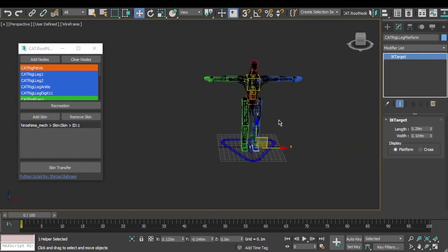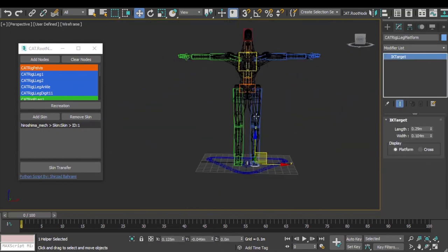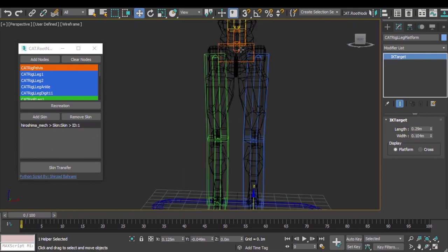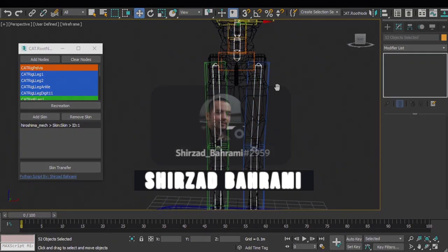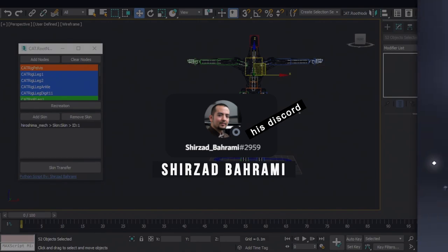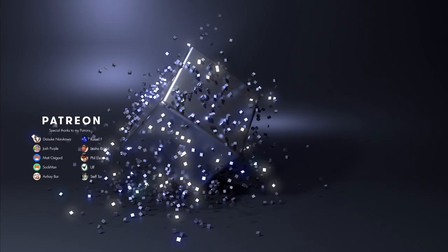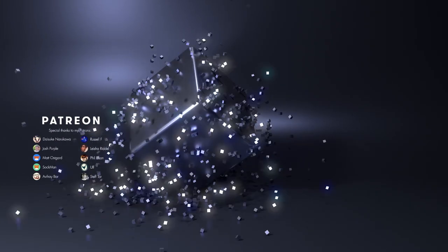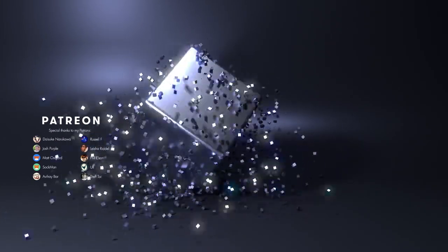And this is basically it. The script is very simple to use and gets the job done. So again, thanks to Shirzad Bahrami — you can also thank him personally on my Discord server. That's it for today. I am Milos Czerny and thank you for watching.